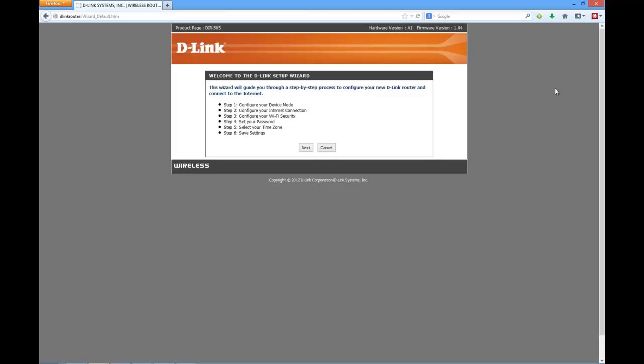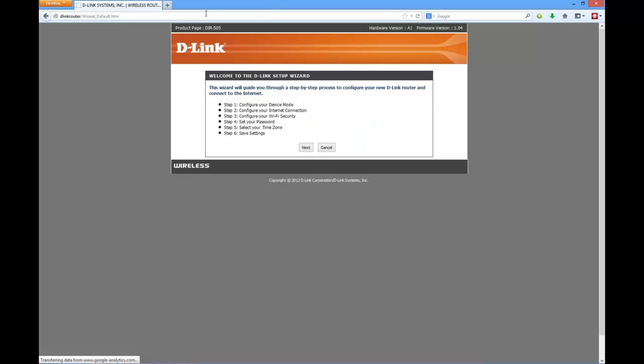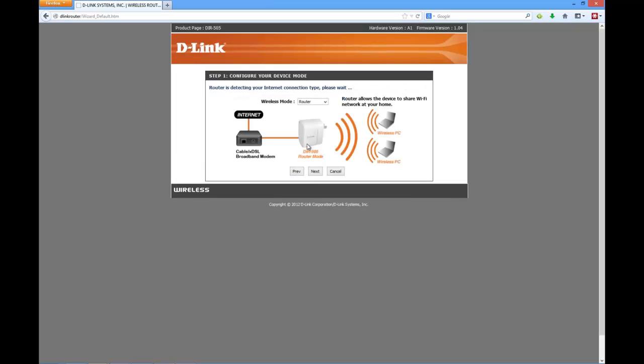Now as you can see, it shows the hardware version that's A1, the firmware version that's 1.0.4. And it says this is the D-Link setup wizard. This would take you to the different options. Now in order to proceed, you need to first go through all these options. Click on next and here it says router is detecting your internet connection type. Please wait.